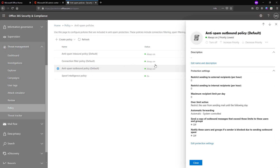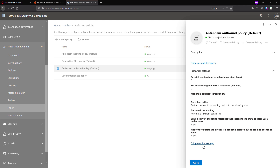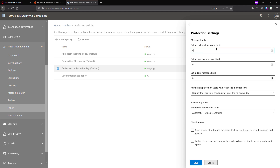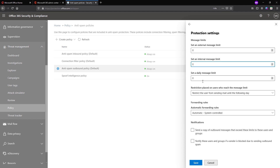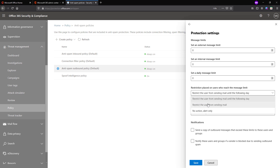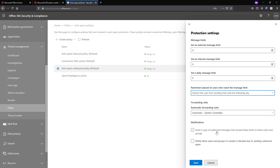Now let's click on the antispam outbound default policy. Here you can see the protection settings include the number of message limits you can set for external and internal messages. You can also set an account limit for the daily message limit and take an action for whoever reaches this restriction — such as restricting the user from sending email or restricting them until the following day. You also have a notification setup so that when someone reaches this limit and a restriction happens, a notification is sent to the users listed here.